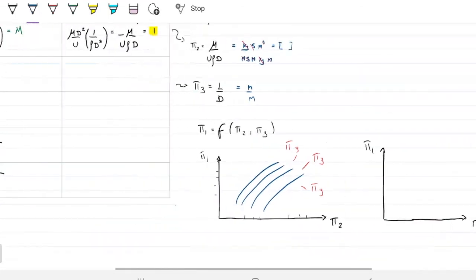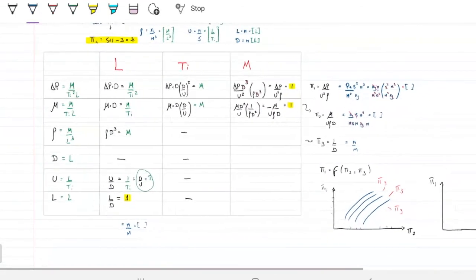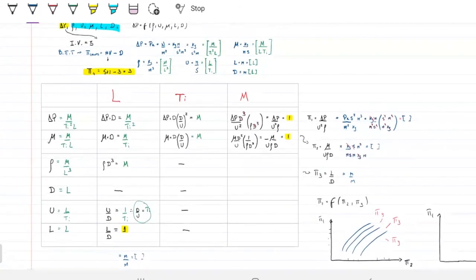That's the idea of the Buckingham-Pi theorem, and that's how you do the step-by-step method. Do you have any questions on this?